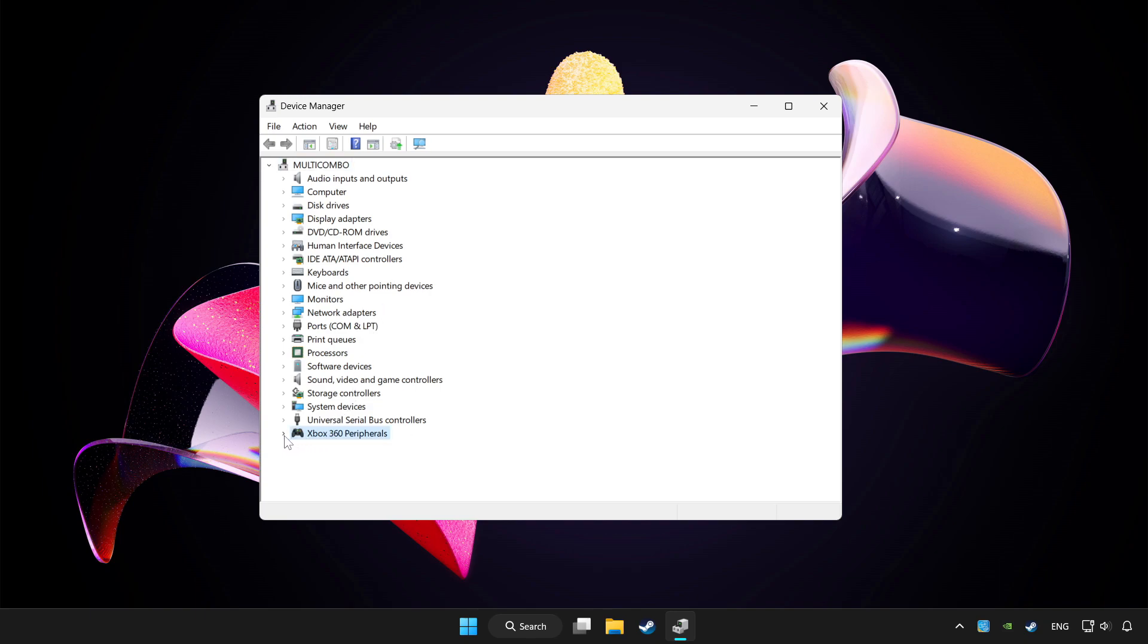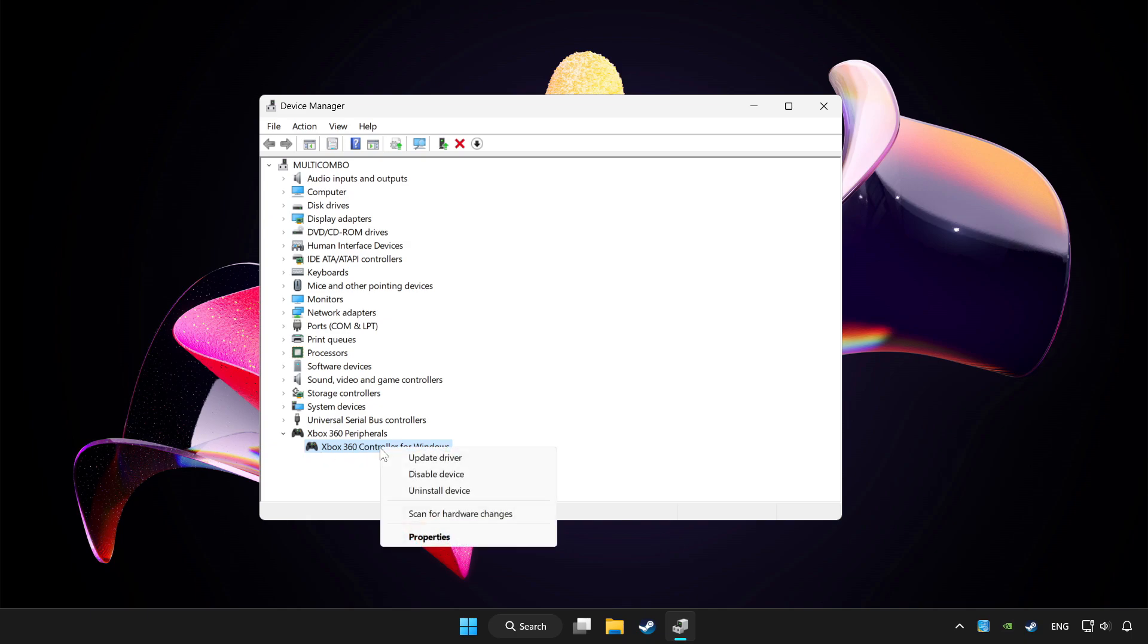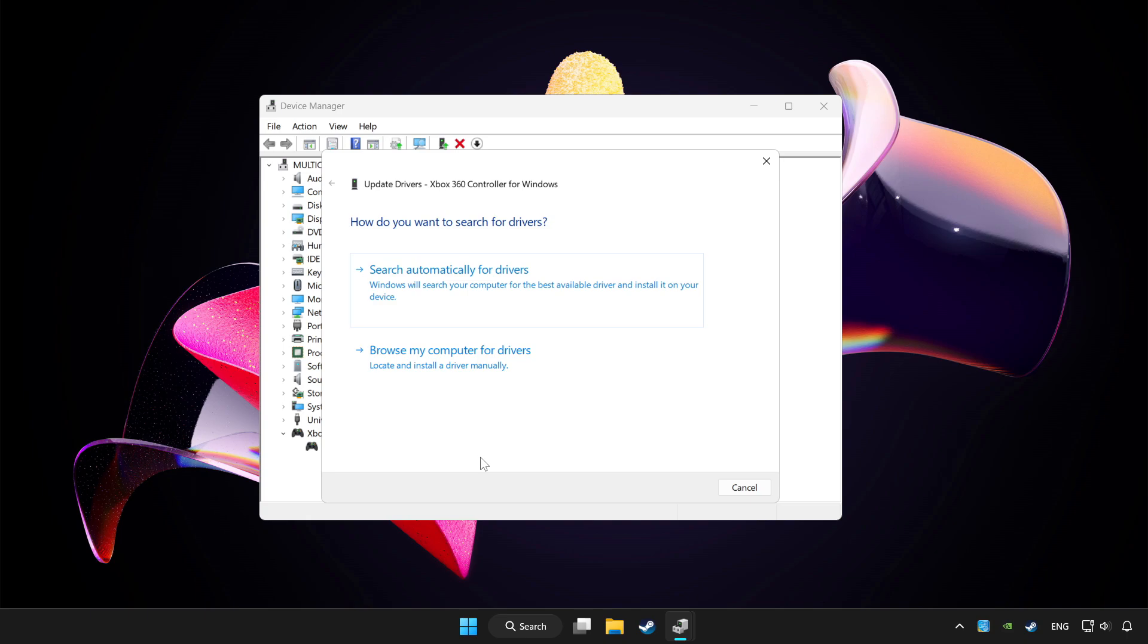Choose your controller and right click. Update driver. Click search automatically for drivers.